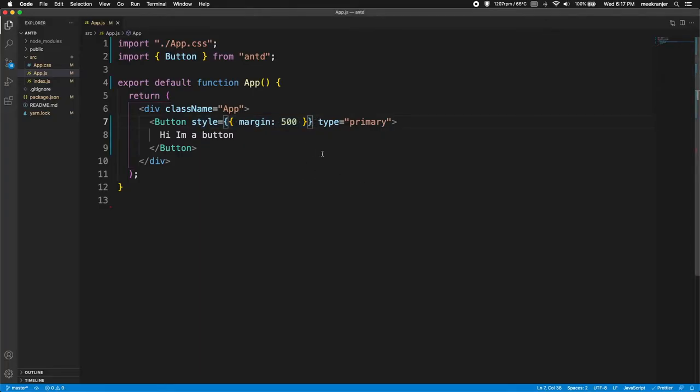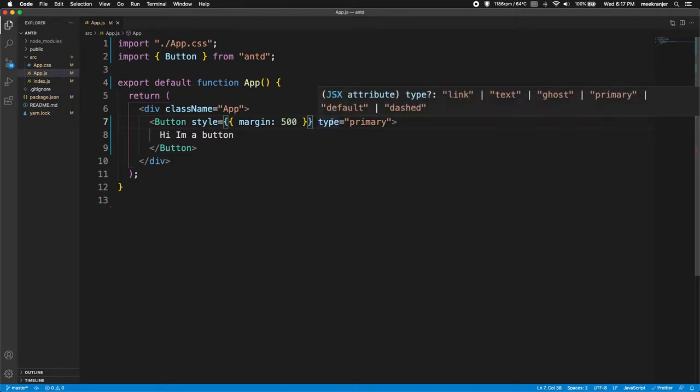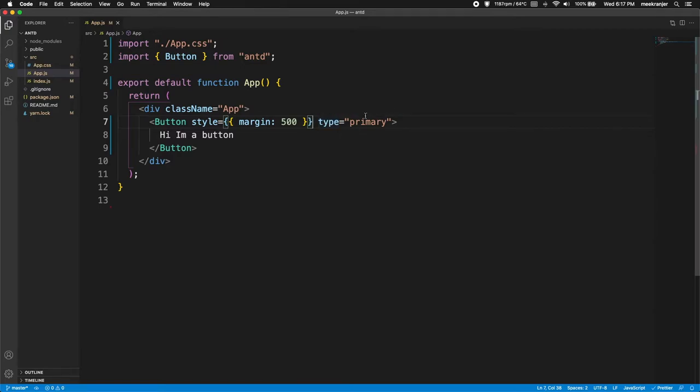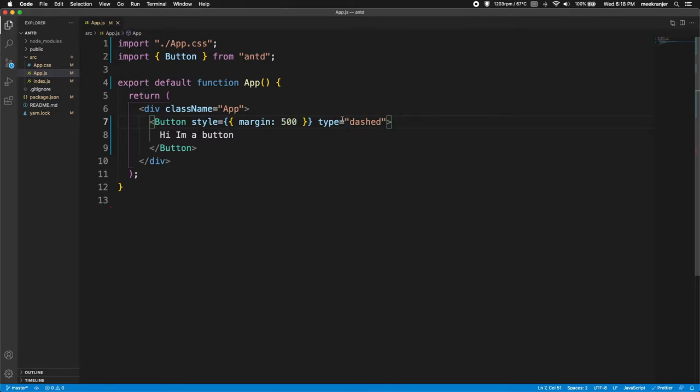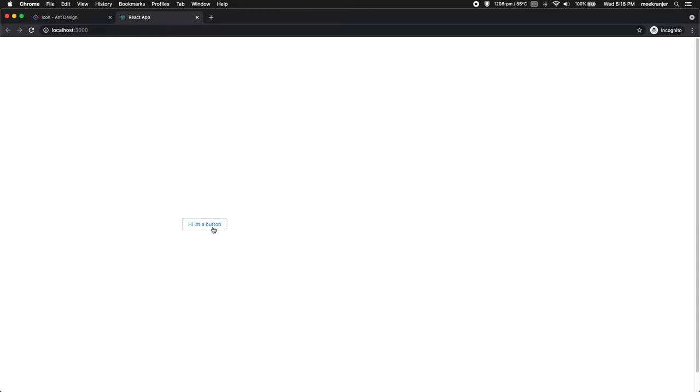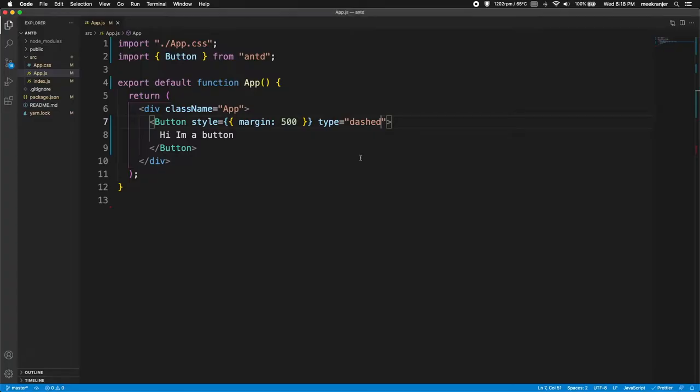So in the previous video the button that I created has the type of primary, but if I hover on type here you can see that it is a JSX attribute with a link text goes primary or default or dashed. So we can change this and take a look at what they look like. I can change the type to dashed, these are just the types that AntDesign provides to us that we can use in our button. So this is the dashed type of button.